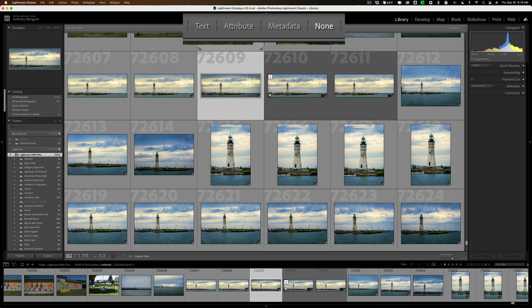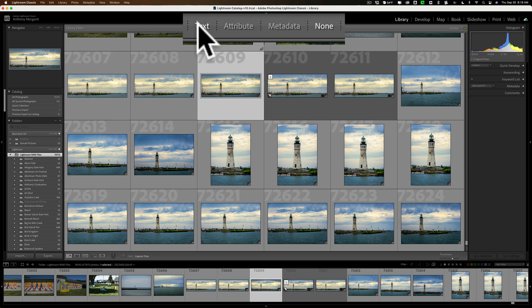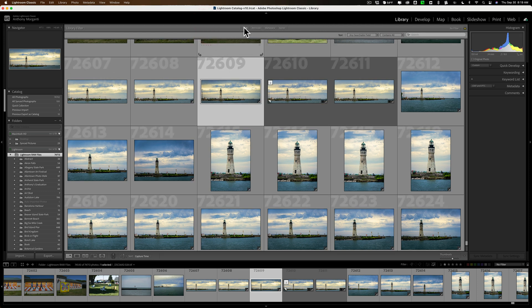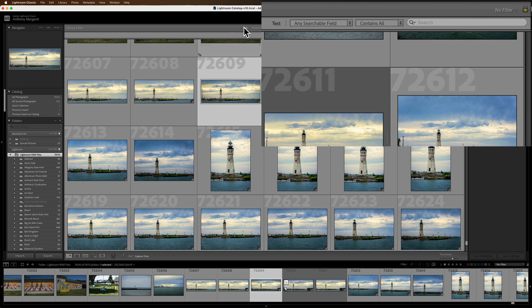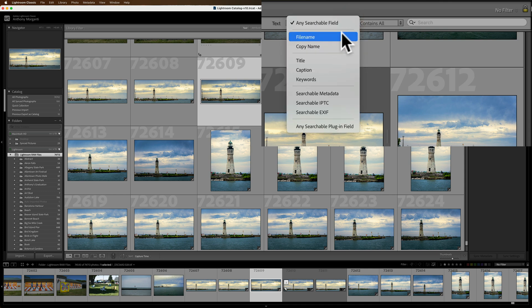You can search through three different ways: text, attribute, and metadata. Let's go to text first. Here, you'll be able to search through any searchable text field in the metadata for a specific word, words, the beginning of a word, end of a word, and so on. You might be wondering what those searchable fields are — click on that dropdown and you'll see file name, copy name, title, caption, keywords, and so on.